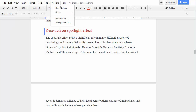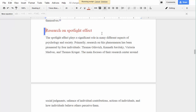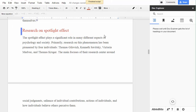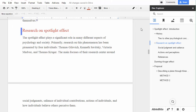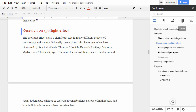Doc Explorer is a simple navigation tool for your document. Once you open the add-on sidebar, you will see tabs with your headings, bookmarks, images, tables, and search results.